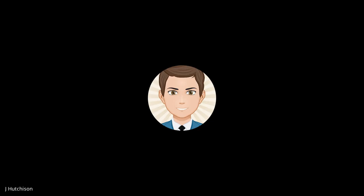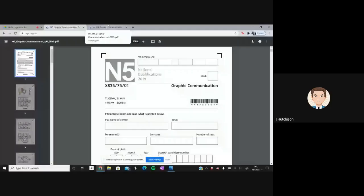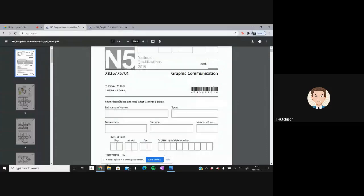Hi there everyone, I hope we're doing alright. So today what we're going to do is have a look through the 2019 past paper for National 5 Graphic Communication. We can see it's a two-hour long paper and it's worth 80 marks.